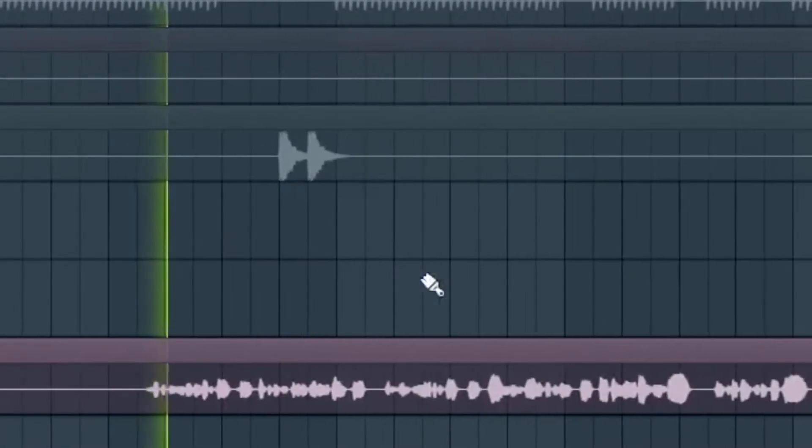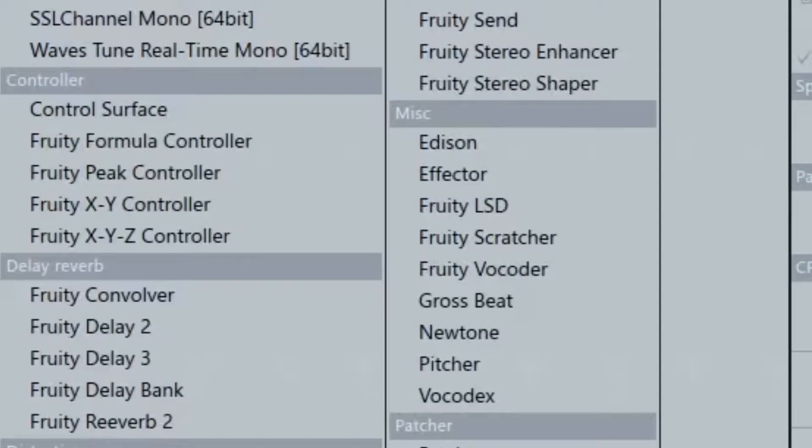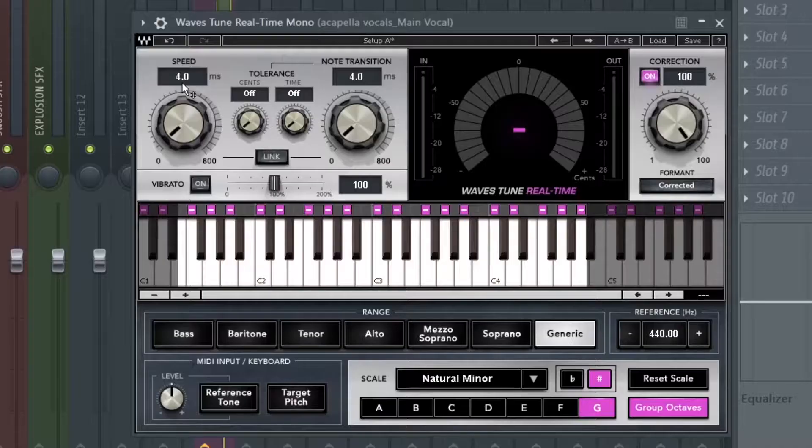Now it's time to mix the vocals. I'm going to try my best to mostly use stock plugins so you can still follow this tutorial. The first thing I'm going to do is auto-tune — this is not a stock plugin, but you can use Pitcher, which is a free auto-tune you can use on FL. What matters is that it's on key with the song.